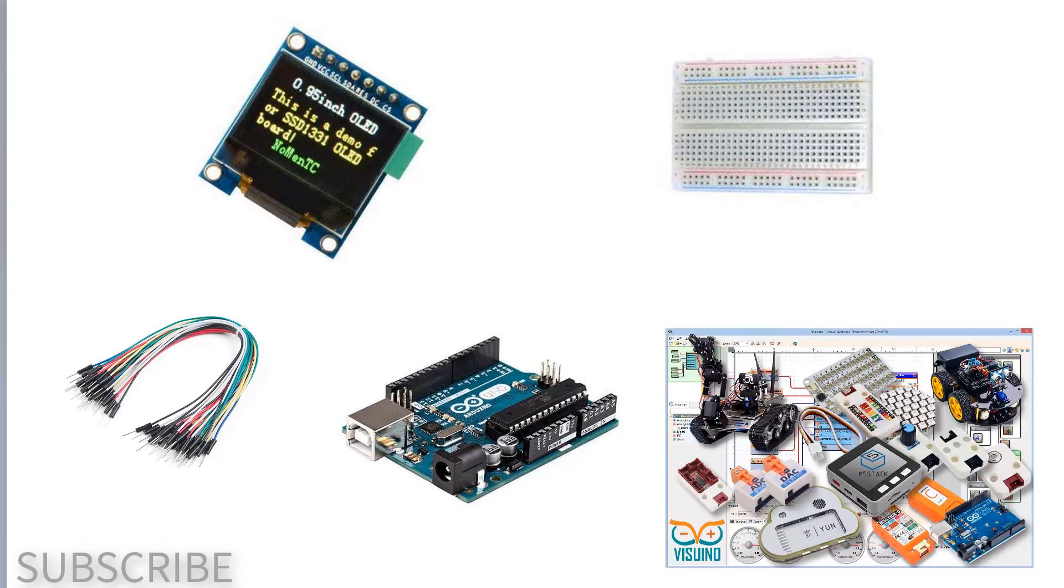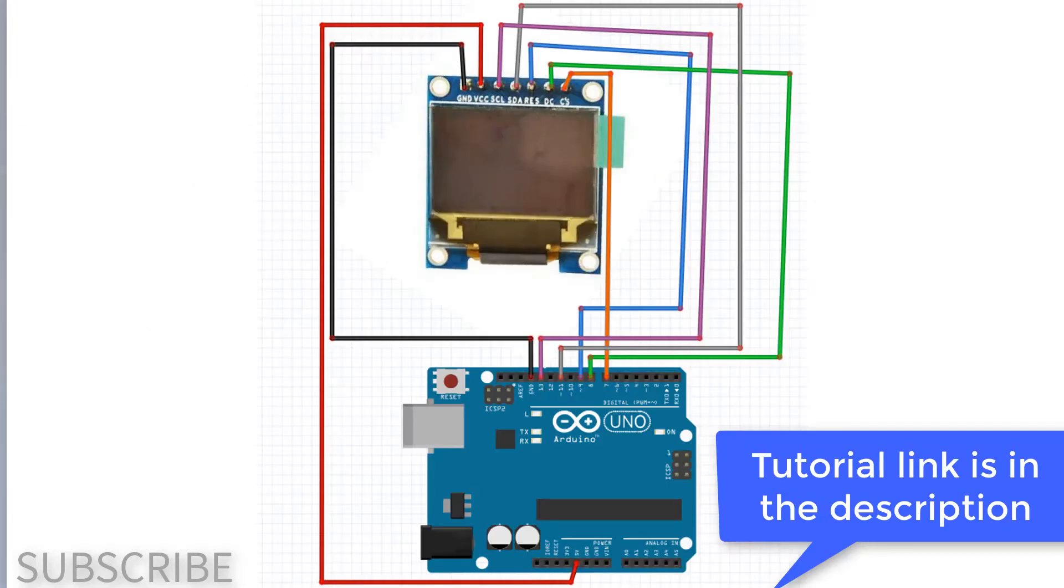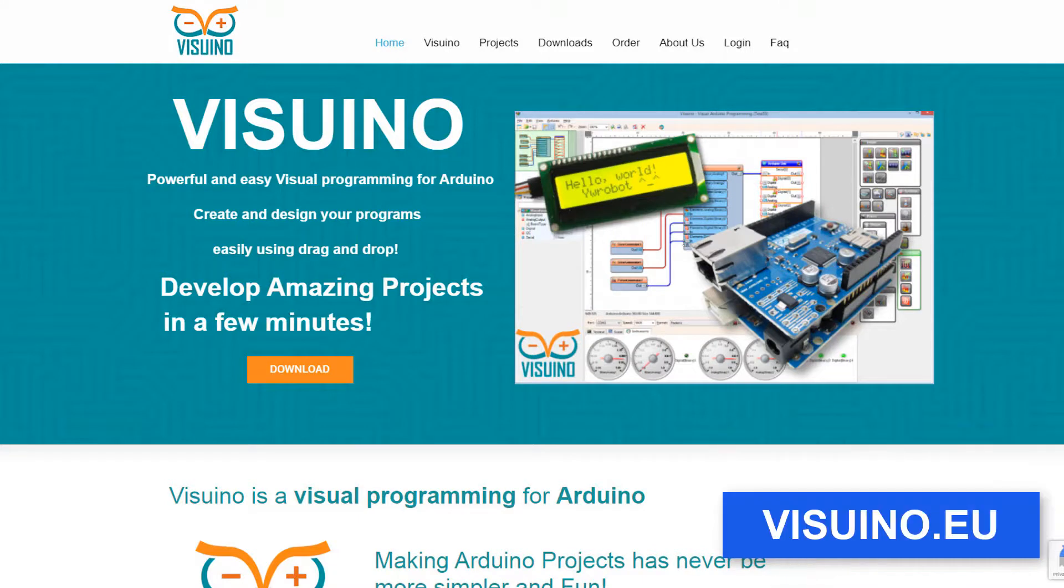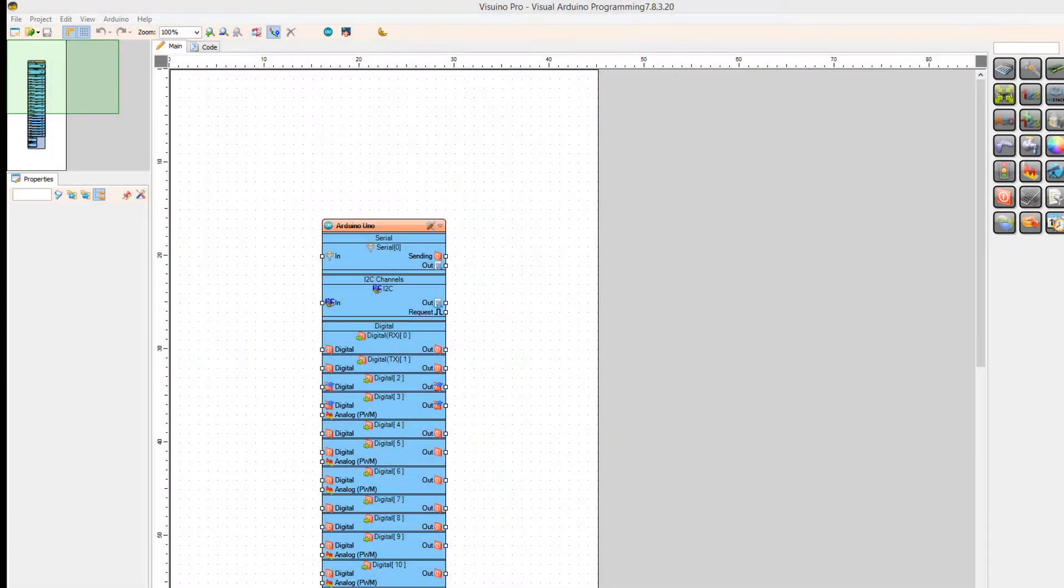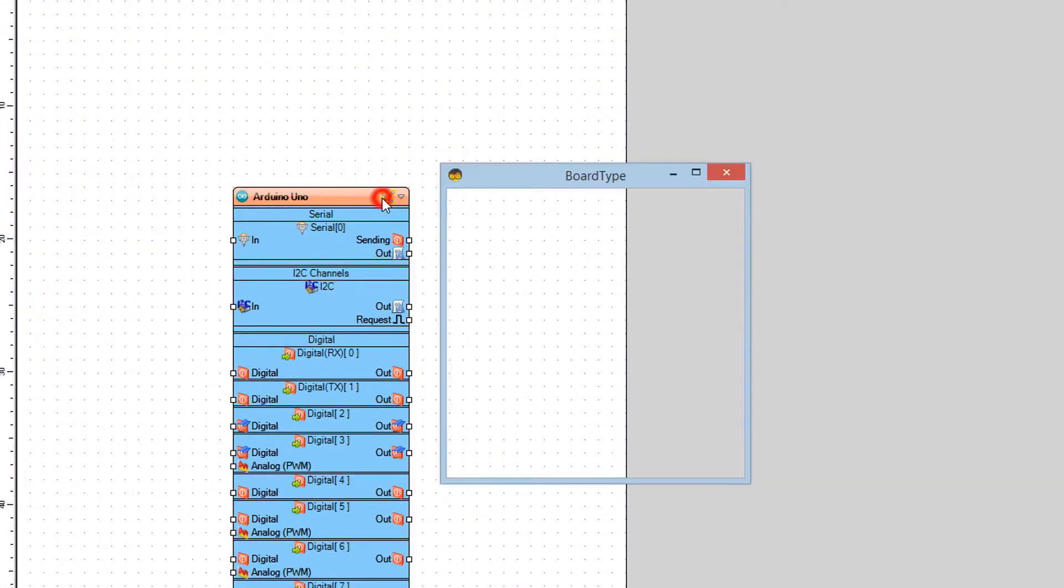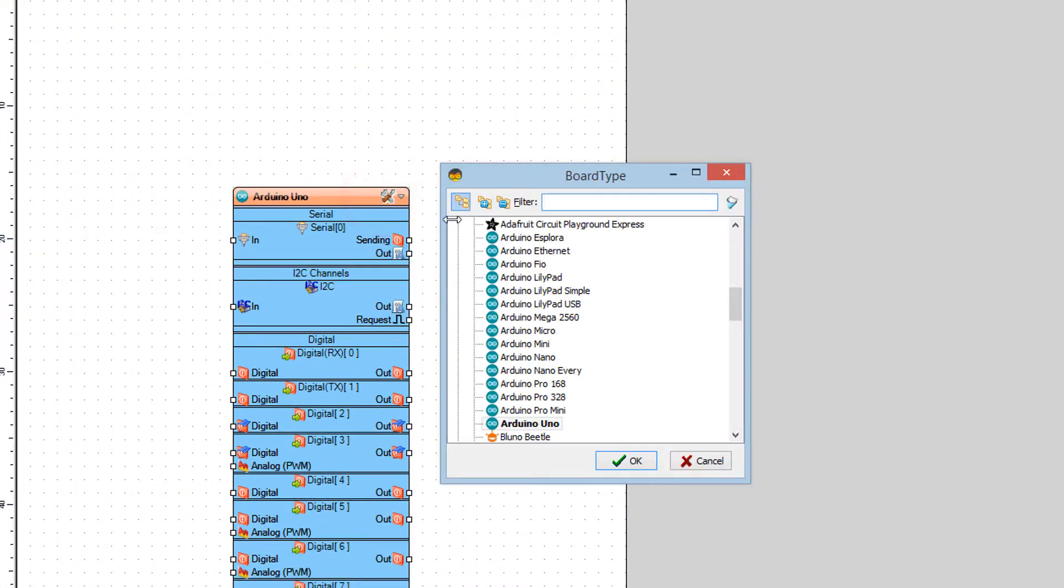Wire everything according to this schematic. Go to Viswino.eu and download and install Viswino software. Start Viswino and select the Arduino board. In our case it's Arduino Uno.